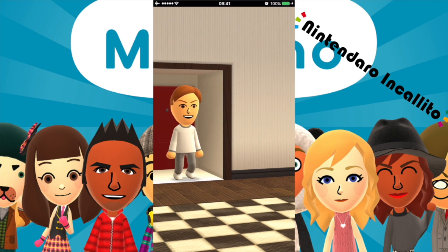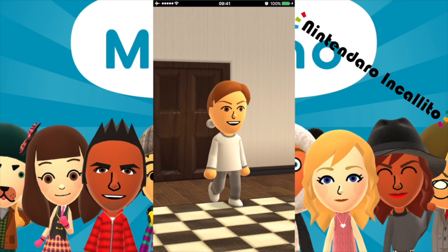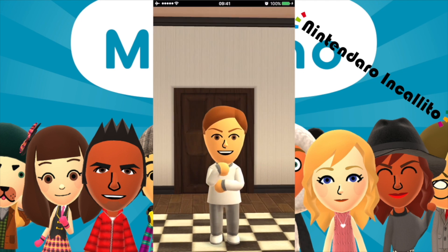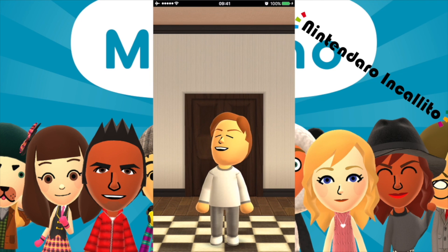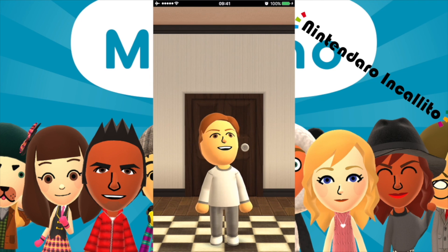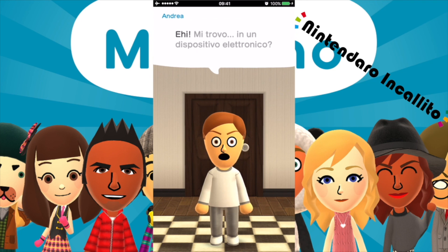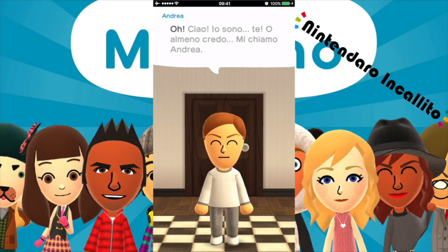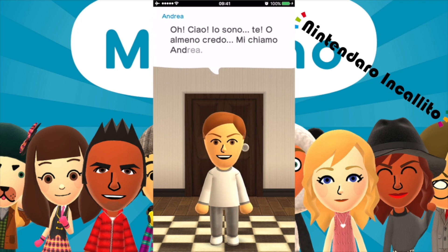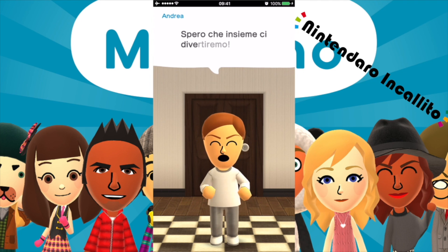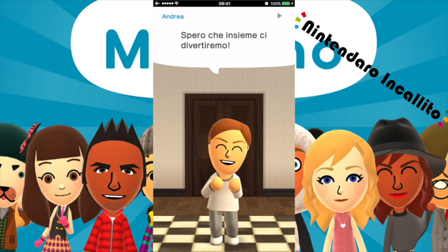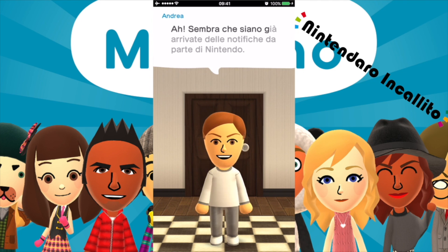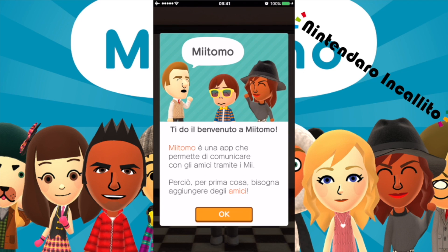Eccomi qua. Sembra che siano già arrivate delle notifiche da parte di Nintendo. Miitomo, ti do il benvenuto. Miitomo è un'app che permette di comunicare con gli amici tramite i Mi. Per prima cosa bisogna aggiungere degli amici. Vuoi che le notifiche vengano mostrate nel tuo dispositivo? Sì.